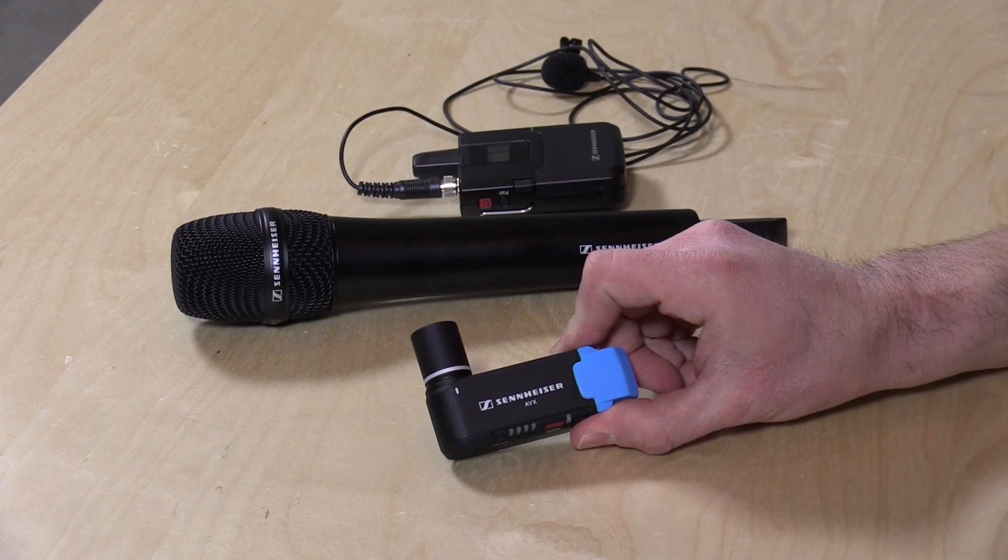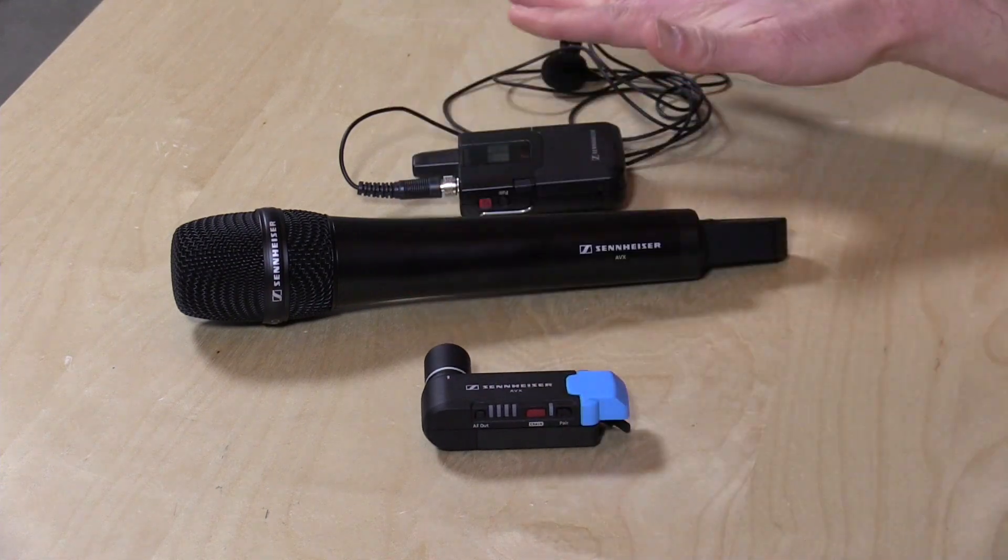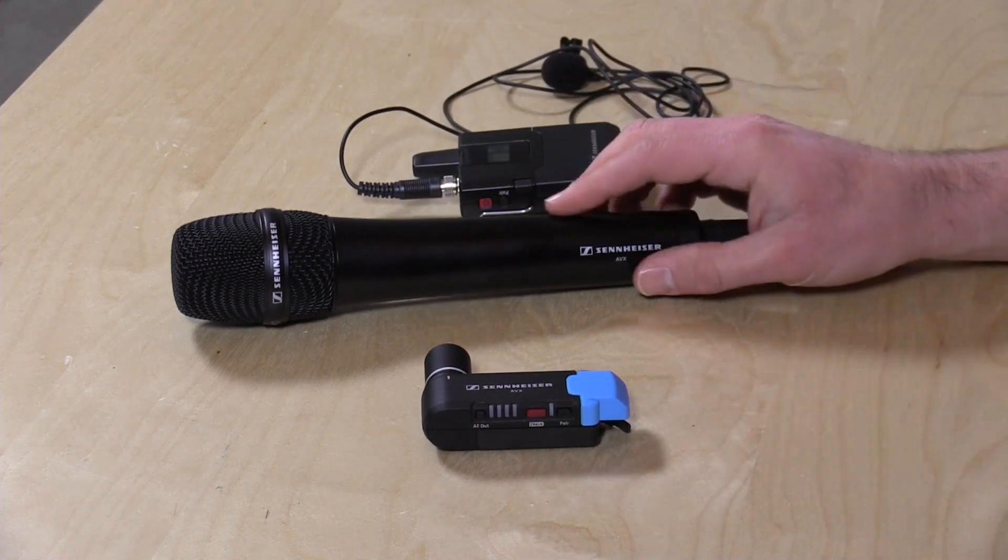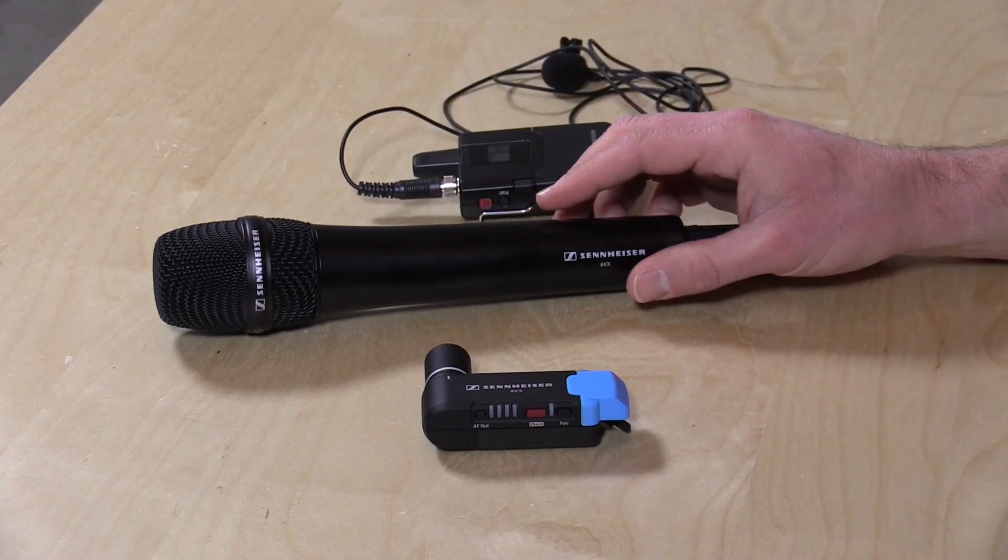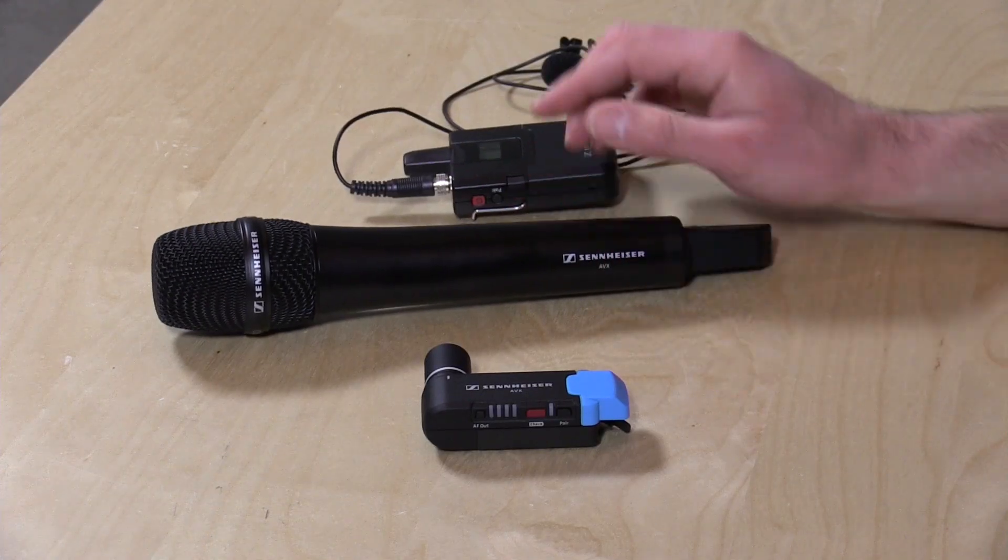And you also get the receiver unit here also. Now this kit as you see it is about $1,300. This is professional gear here so you're going to pay a little bit more. But it will work consistently and it's very well built also.